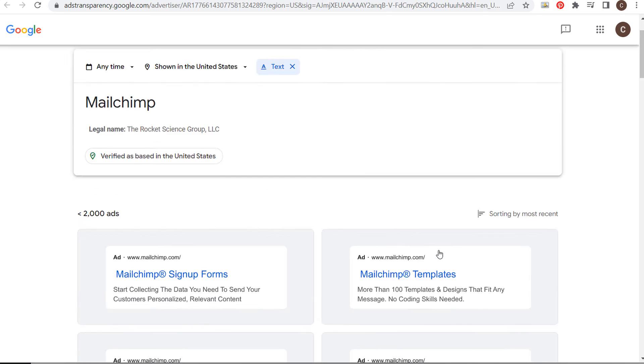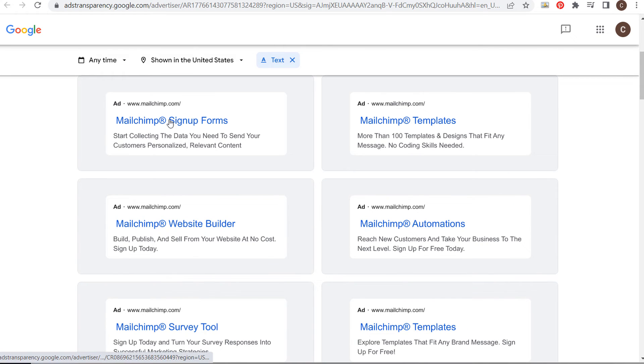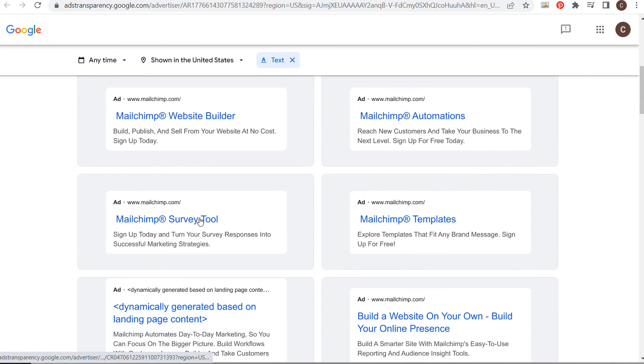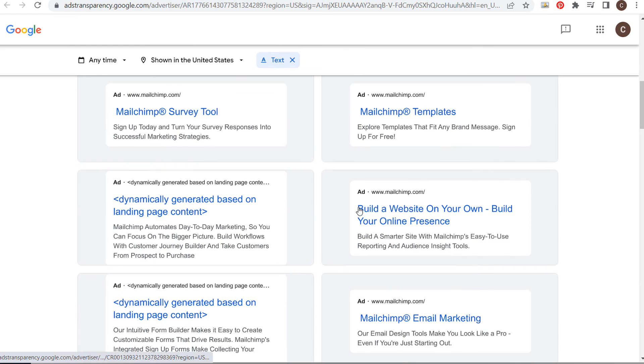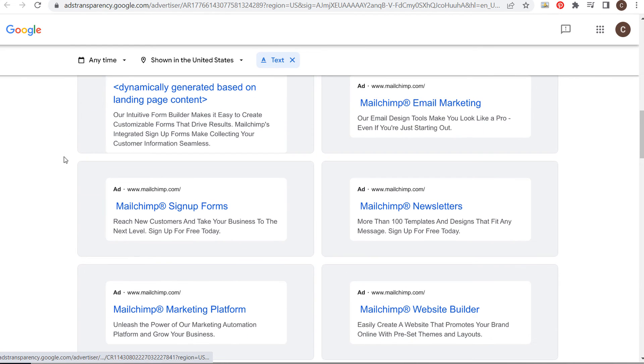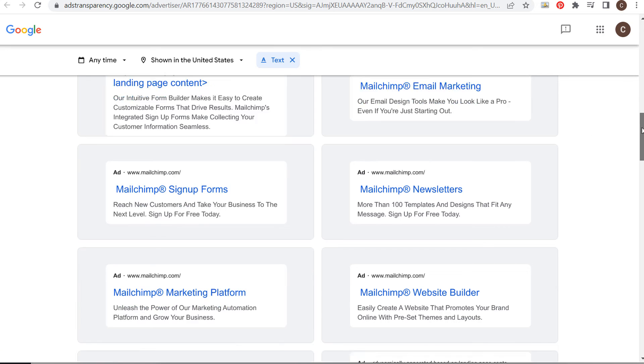If we scroll down, we can see ads mentioning signup forms, templates, automations, website builder, survey tool, and 'build a website on your own.' This is another dynamic advertisement, so you're seeing different types of ads here.